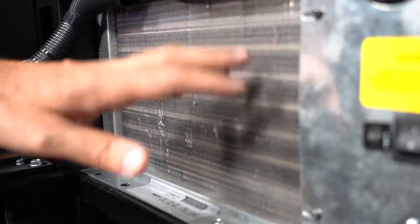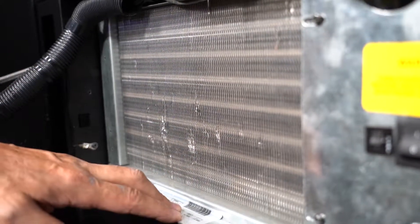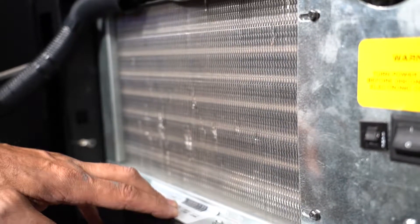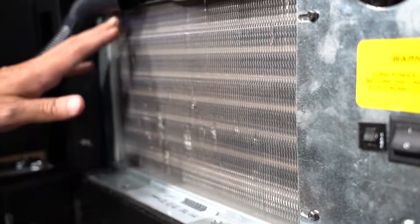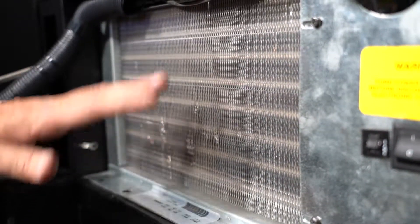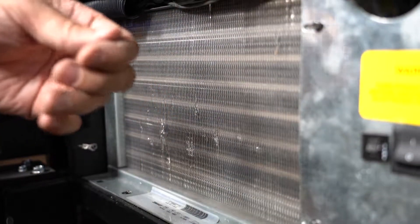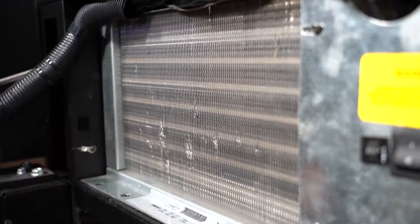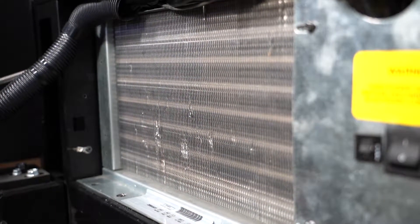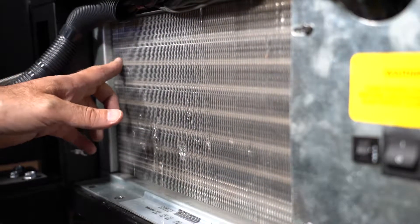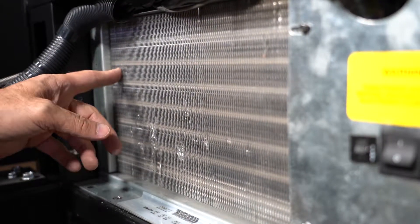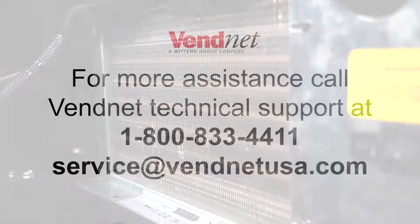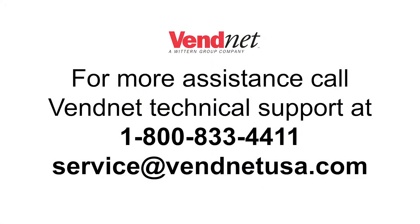It's important to keep the condenser coil here clean so the unit doesn't overheat. You can use a brush or a vacuum cleaner. Be careful you do not bend any of the aluminum fins sticking out.